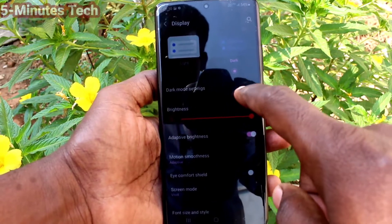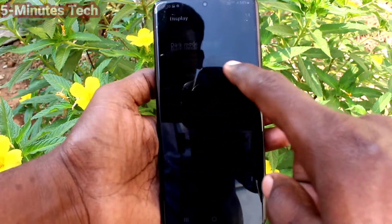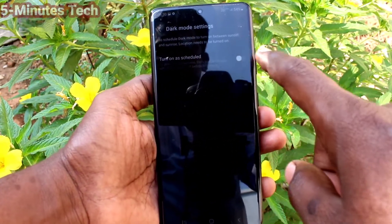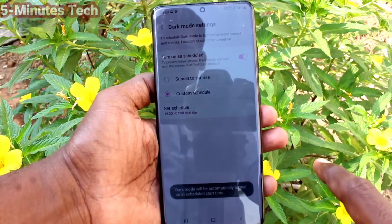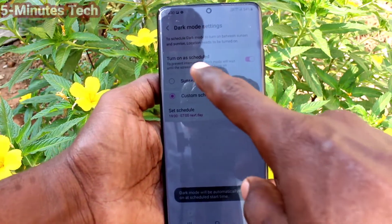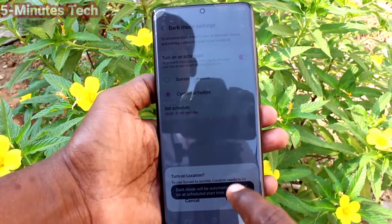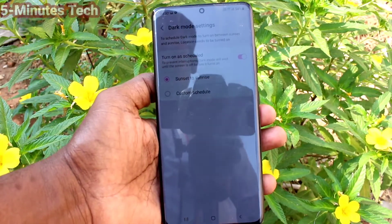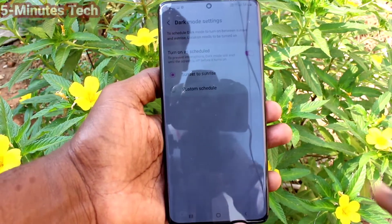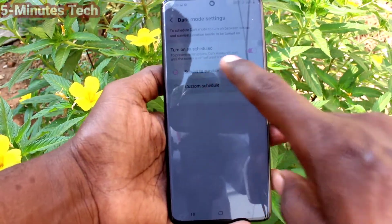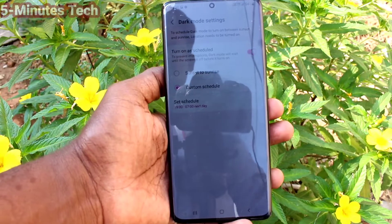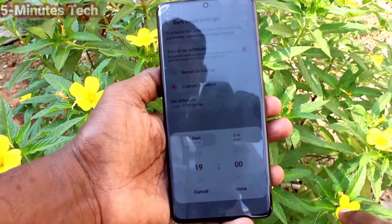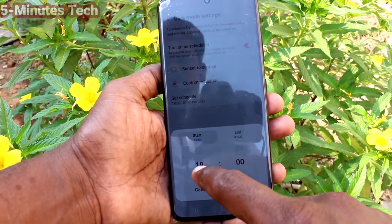You can also customize dark mode. Click on Dark Mode Settings and you can turn on Sunrise to Sunset. You can also set a custom dark mode — click on Custom Schedule and click on Set Schedule.